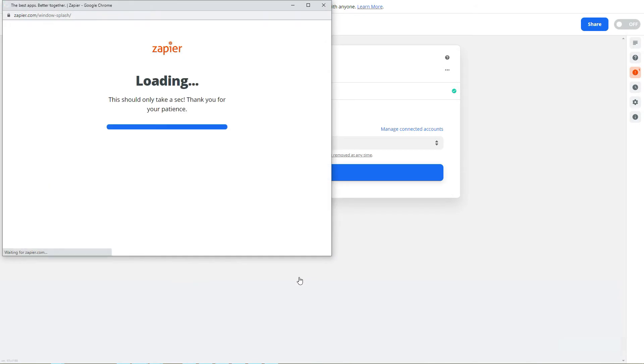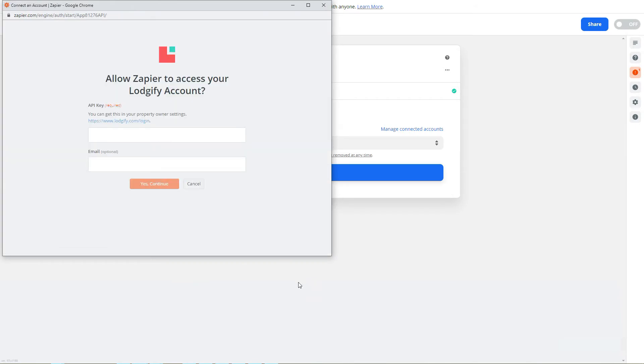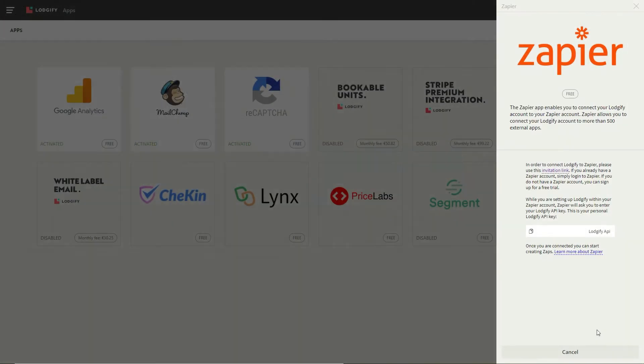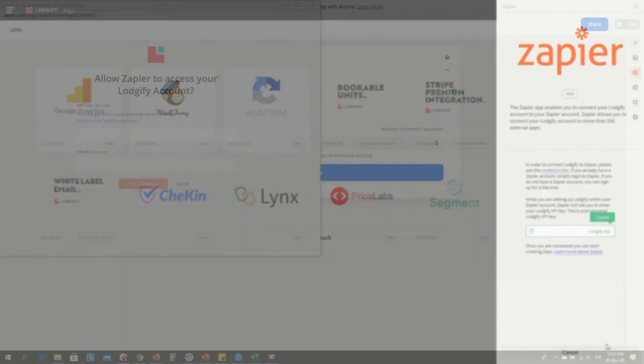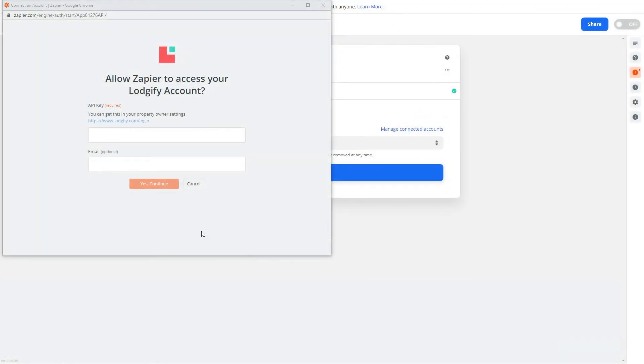A new pop-up window will open up where you need to insert your Logify API key. You can find this key in your Logify account, so just copy it from there and paste it into Zapier.